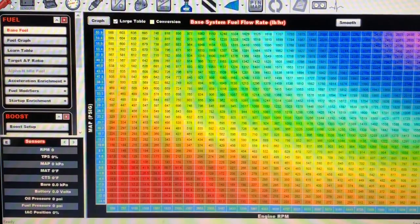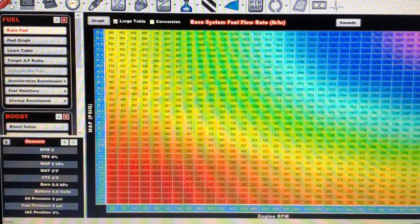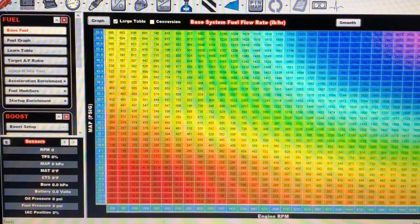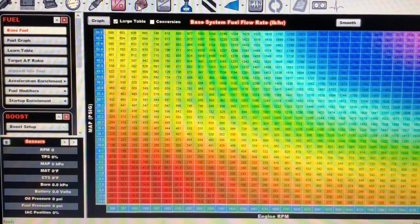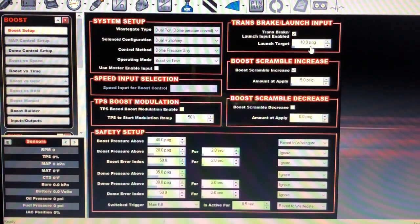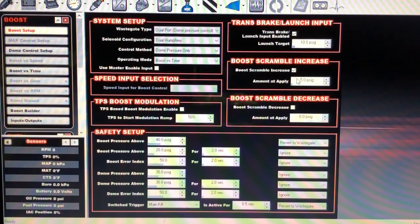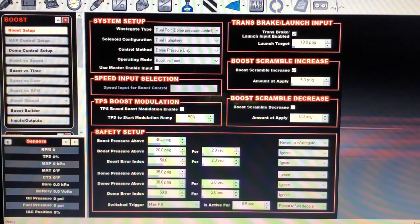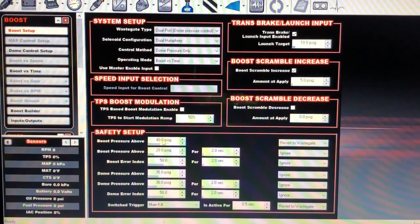Hopefully this will be helpful for you guys — when you see a data log, you know what you're actually seeing and encountering. Over here is the basic Holley stuff. You come into the turbo function, the boost function, and this is the setup. You can see I was leaving on 10 pounds of CO2 pressure, and my scramble button has five, and down here I've got boost pressure above 40 to revert to wastegate.